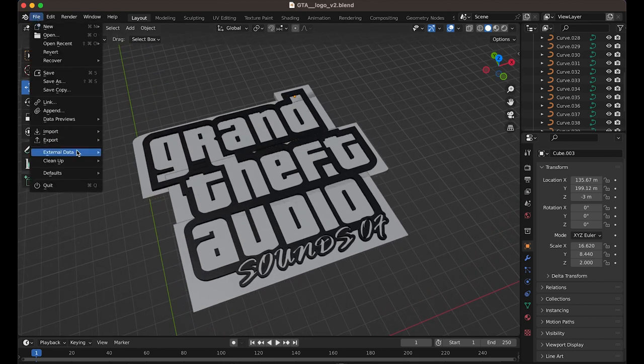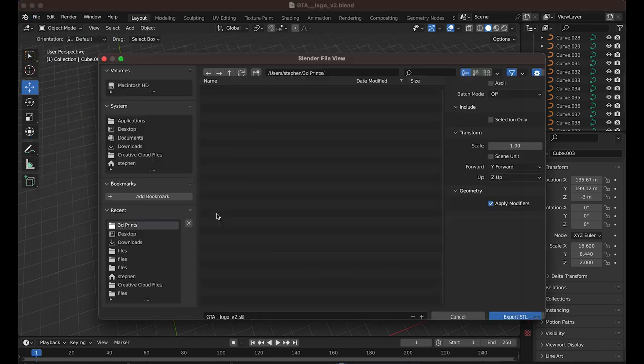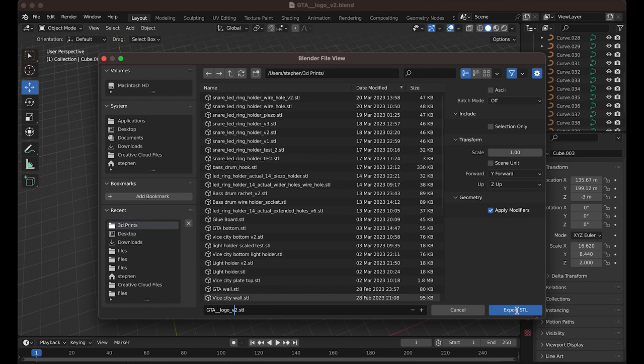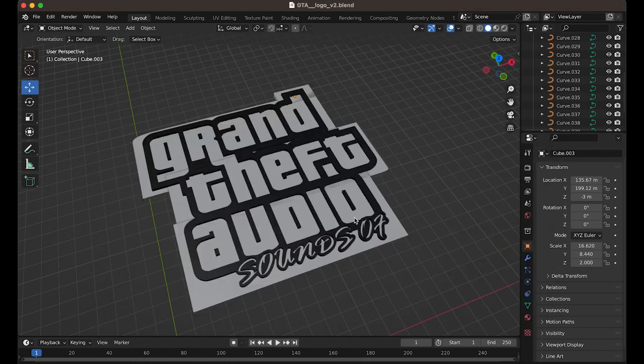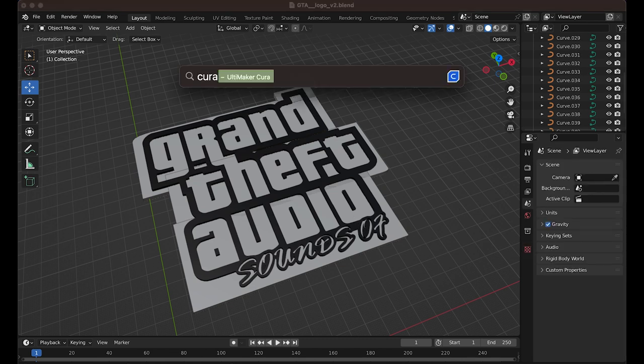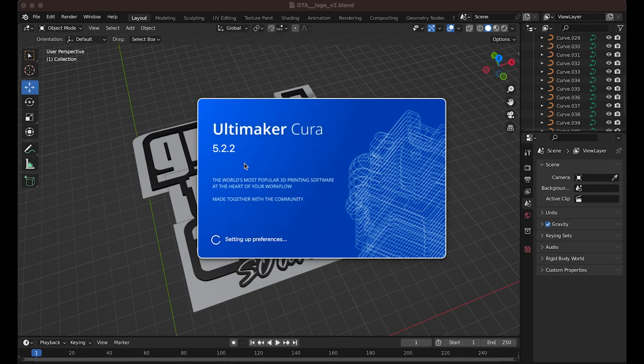I'm going to export it as an STL file. This is basically a 3D model file. If you don't have a 3D printer and plan on sending it off somewhere to print for you, this is the file you'll want to send them. You should also include instructions of what size you want and any colour requirements or changes.